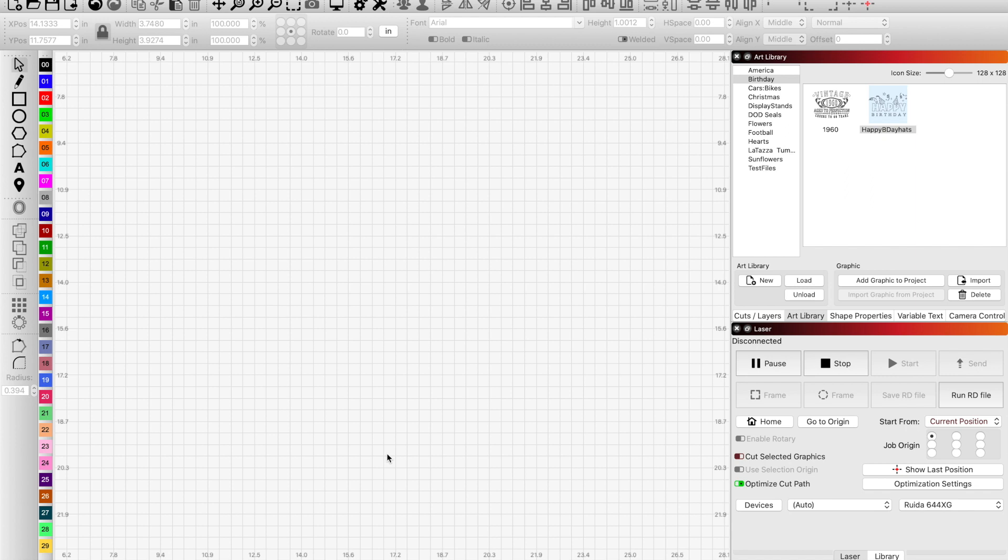Hey guys, welcome to another tutorial. In this one we're going to give you a brief overview of Lightburn's art library. Very easy to use, very beneficial. It will be a time saver for stuff that you use and reference frequently. As you can see over here in the top corner, I have my art library already up.